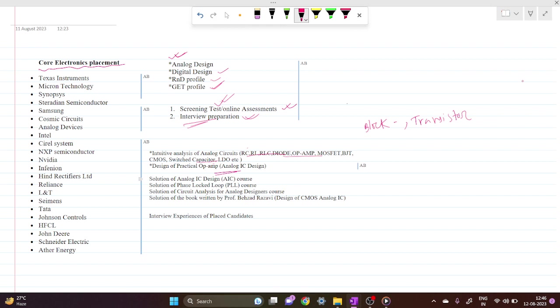I will solve problems from Razavi's book 'Design of Analog CMOS Integrated Circuits' and upload them on this channel. I have already solved many, so I will upload them one by one.